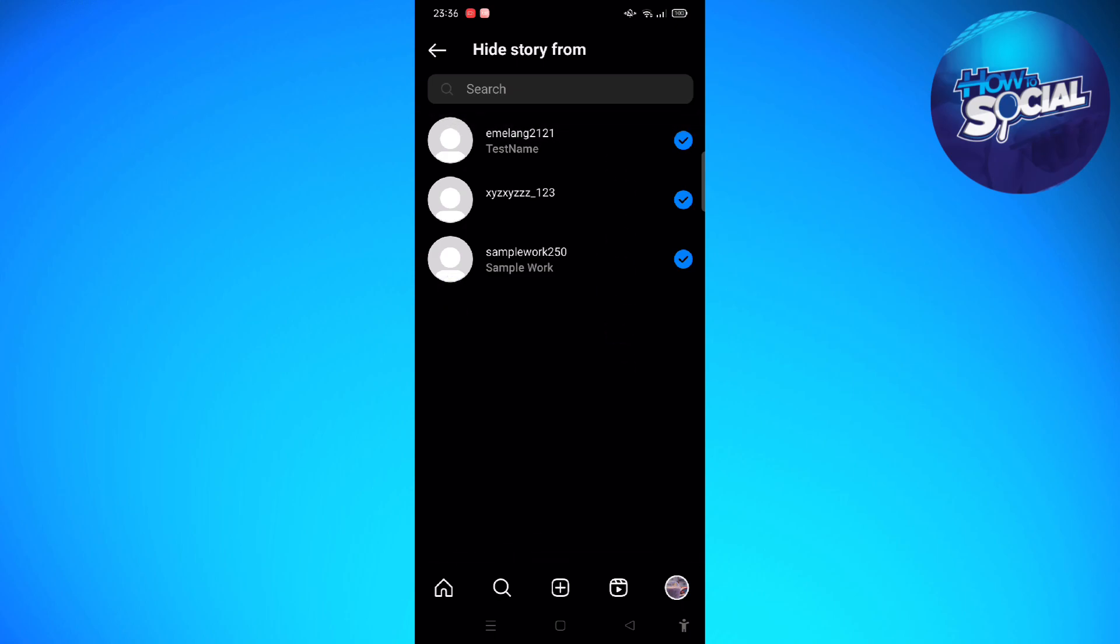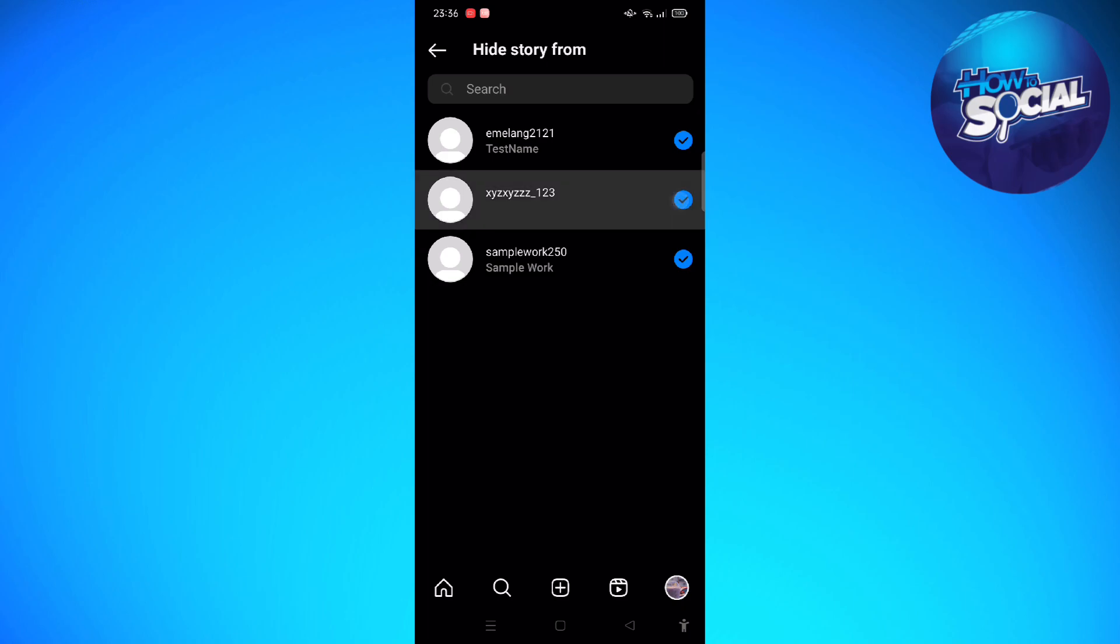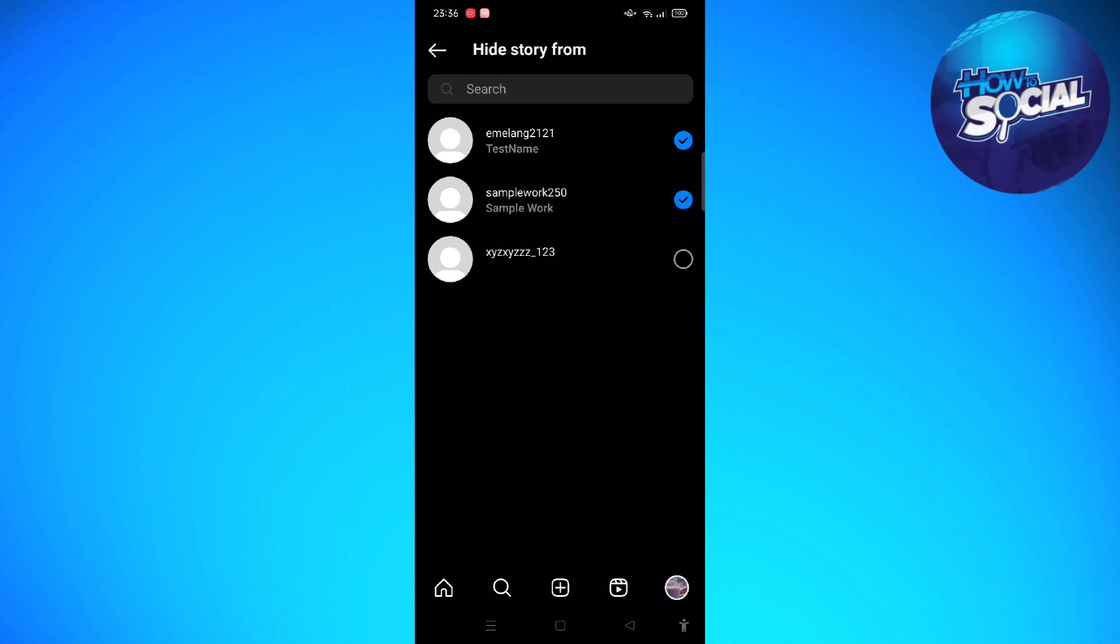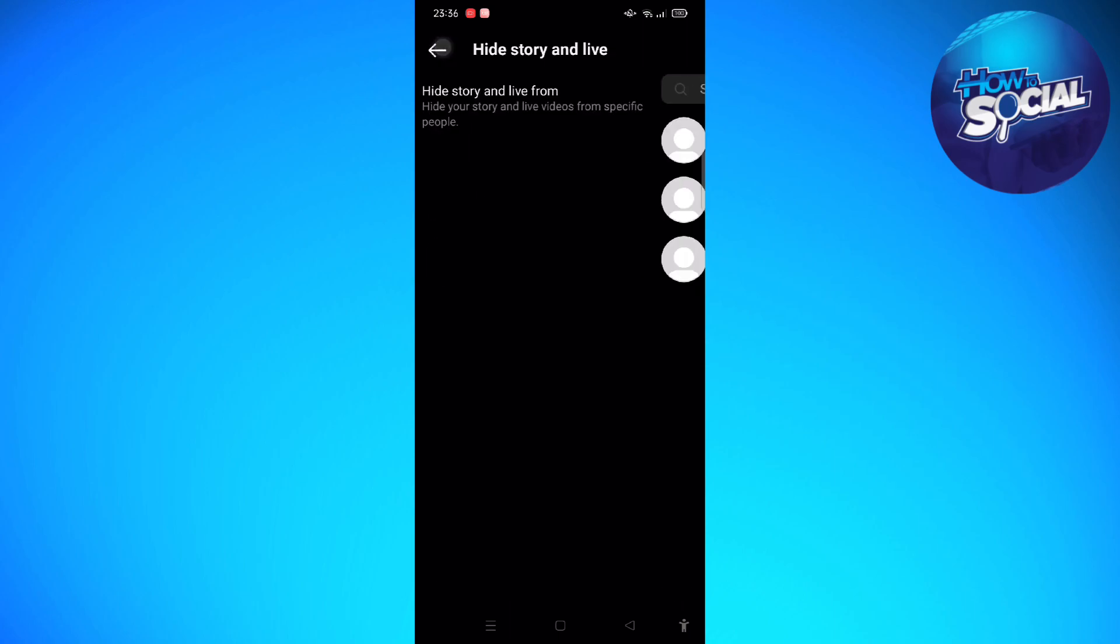What will happen is that your followers will not be able to see or view your Instagram story temporarily until you uncheck them. So just do that first, and then after that just go back again.